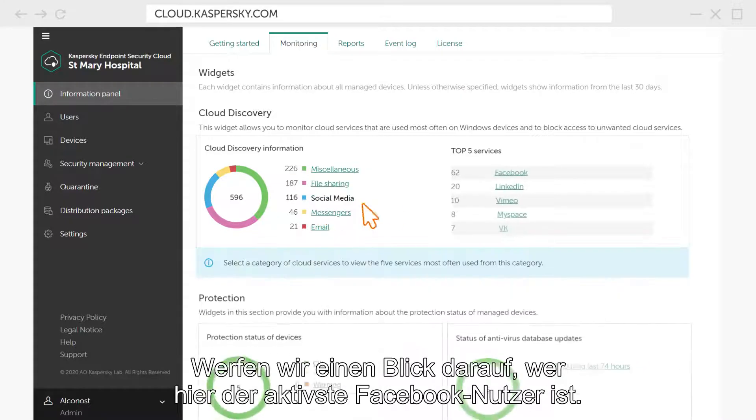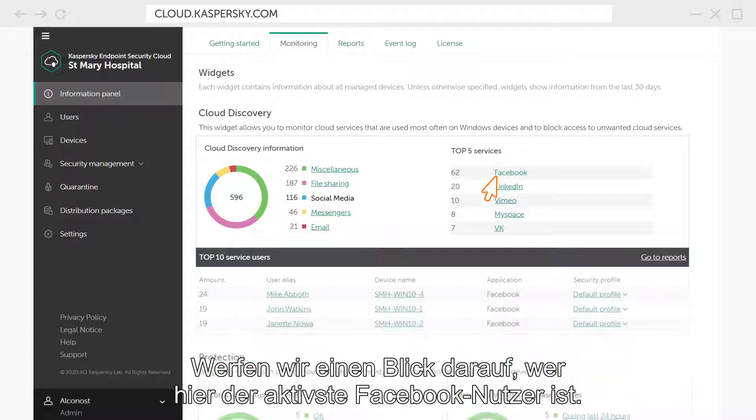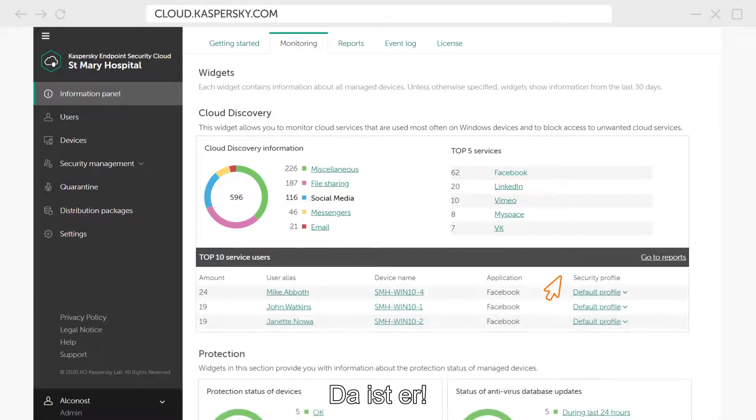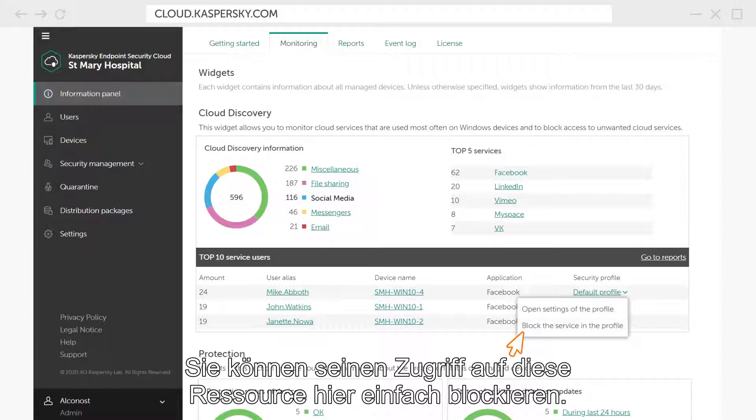Let's see who the most active Facebook user is here. There he is! You can easily block his access to this resource here.